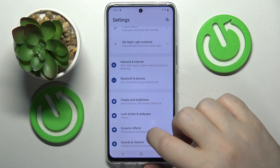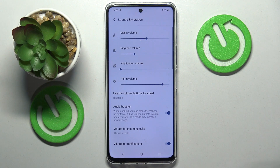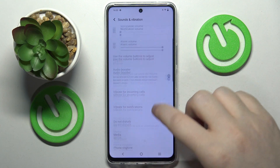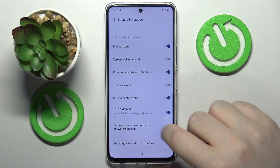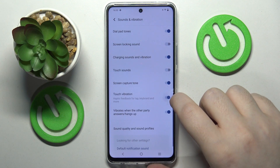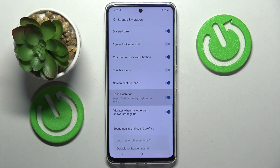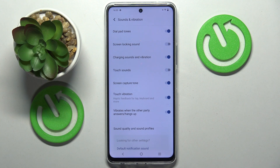Now go to Sound and Vibration, scroll down, and you will find the Touch Vibration option. Tap on it to disable or enable this feature.